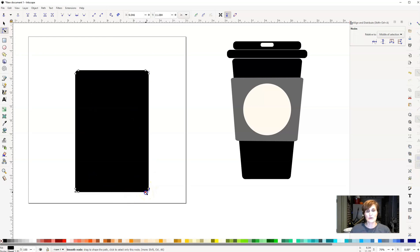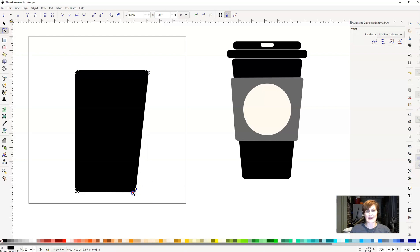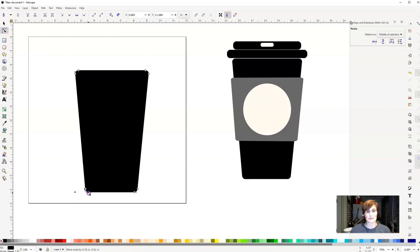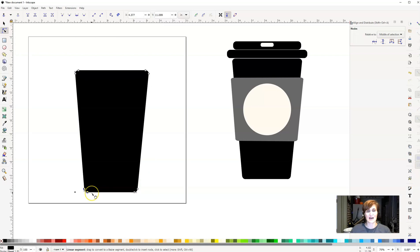And I'm just going to click and drag them in a little bit. And then I'm going to do the same thing on this side. I'm going to highlight those two and drag them in a little bit. Again, I'm just creating that nice cup shape for my coffee cup.